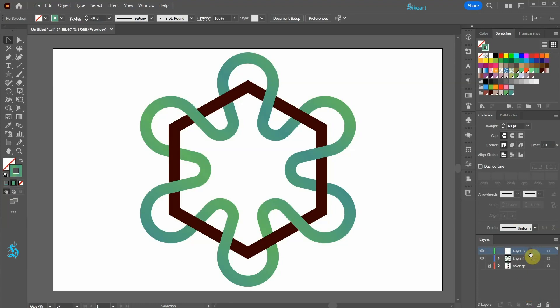Let's create a new layer. Bring it below layer 1, lock layer 1, and be sure the new layer is selected.